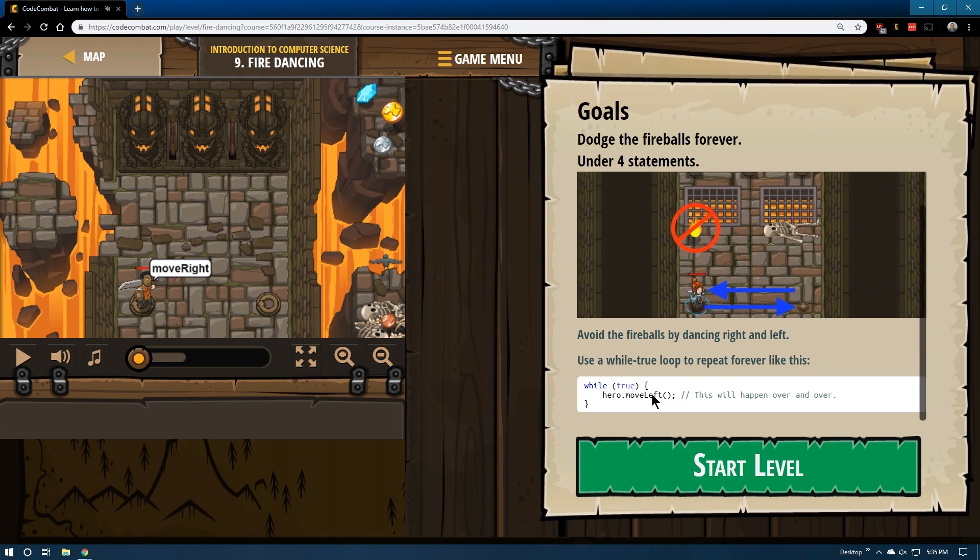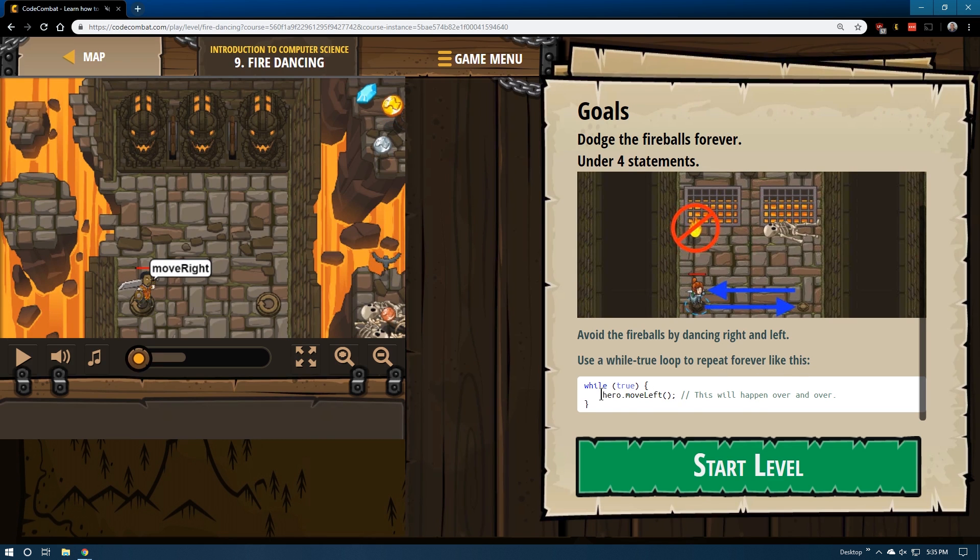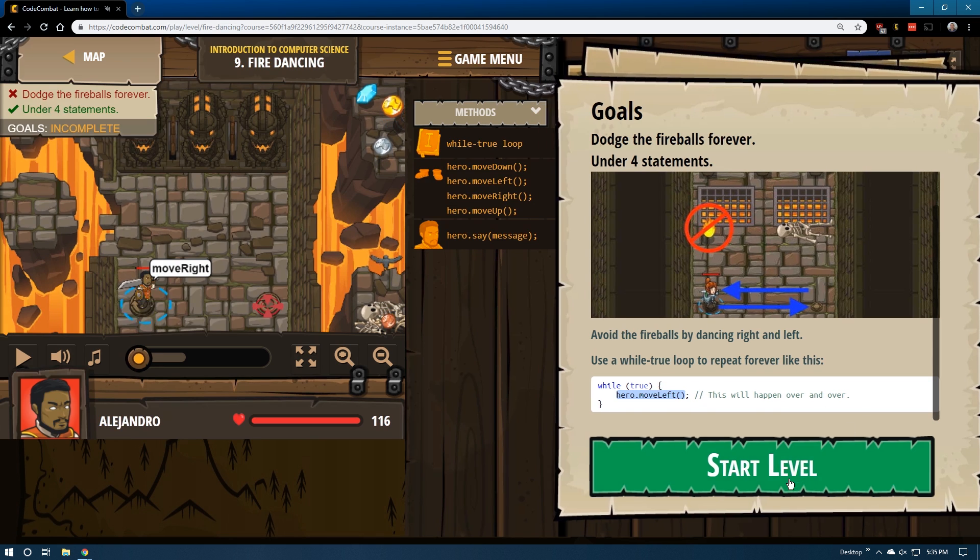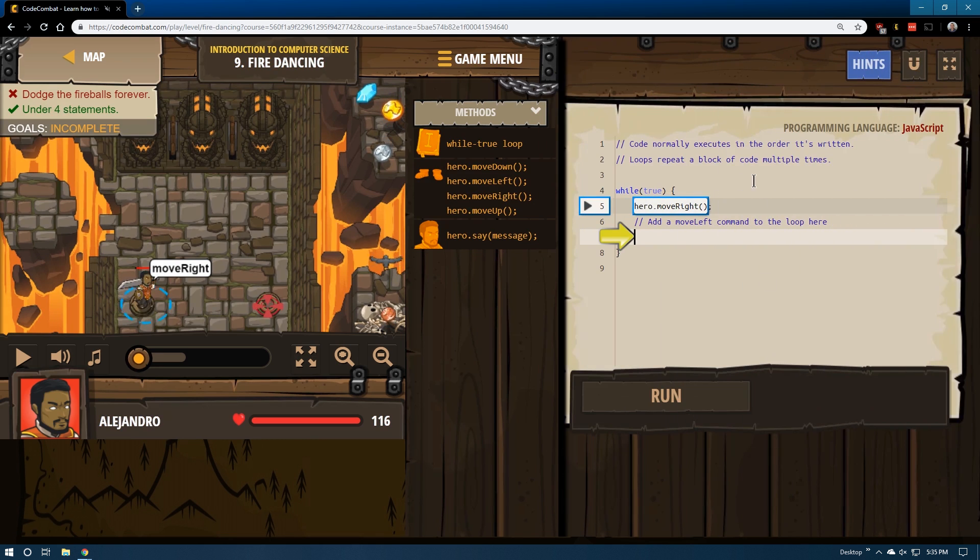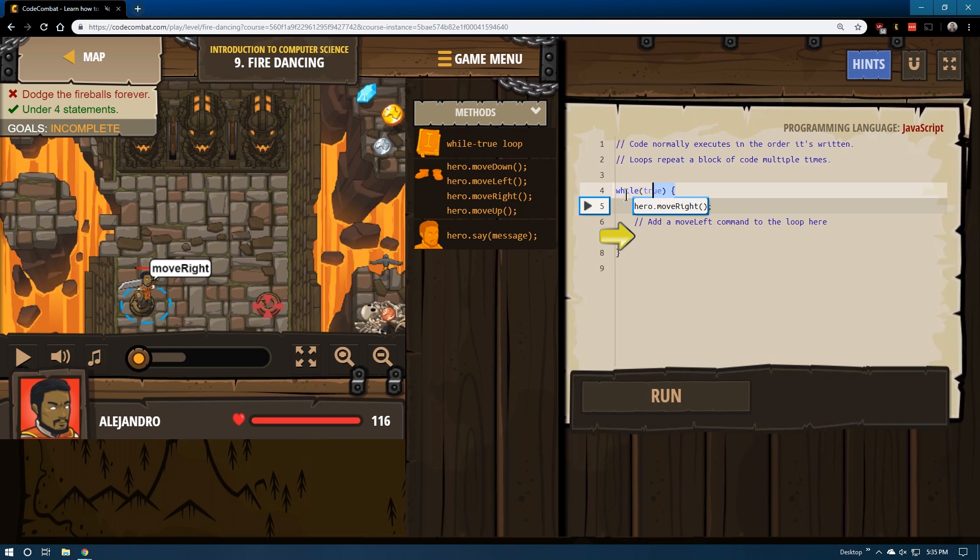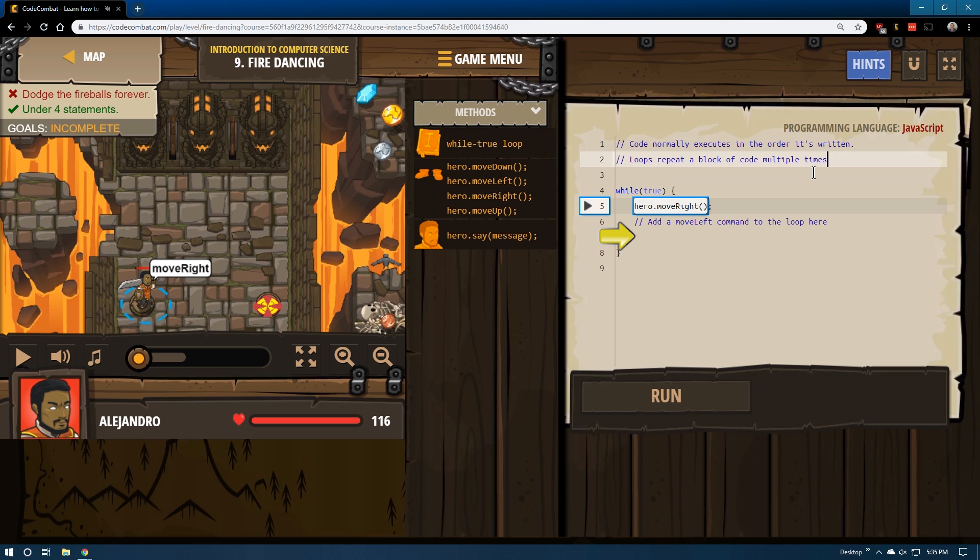Use the while true loop to repeat forever, like this: while true, hero move left. This will happen over and over. Code normally executes in the order it was written. Loops repeat a block of code multiple times, which is helpful.